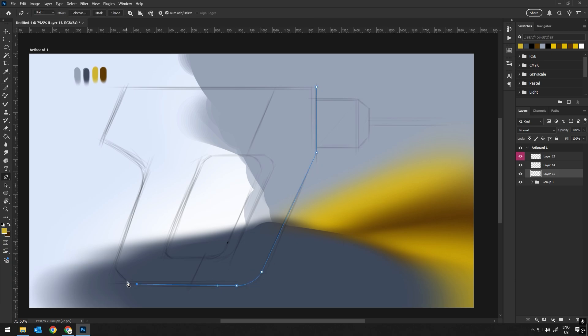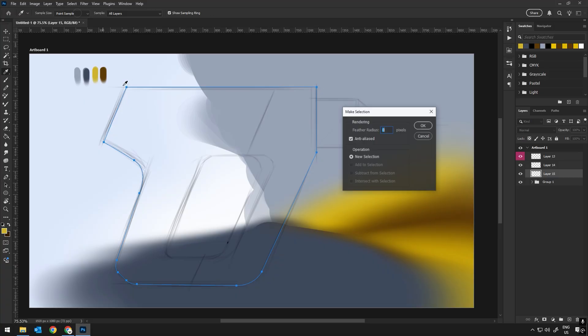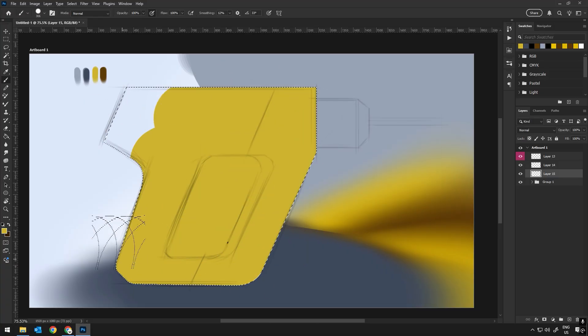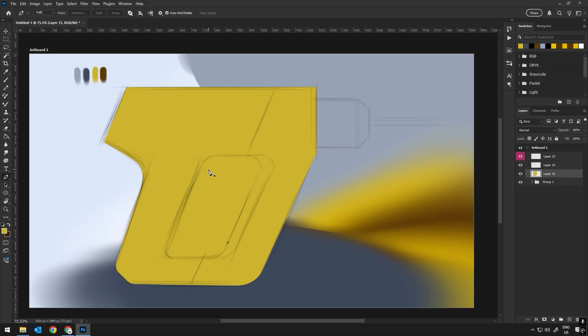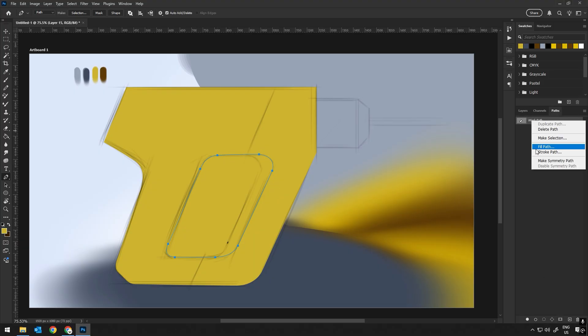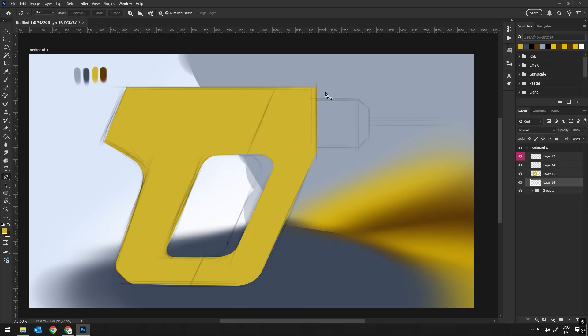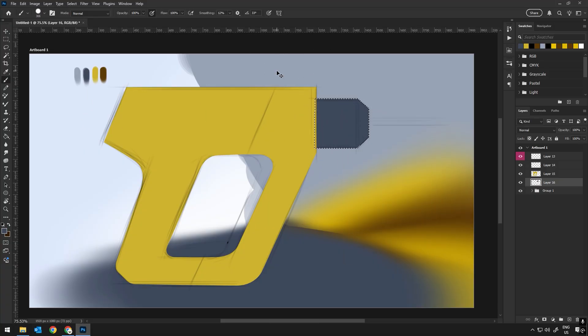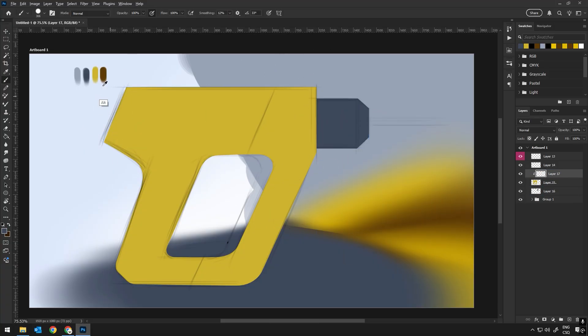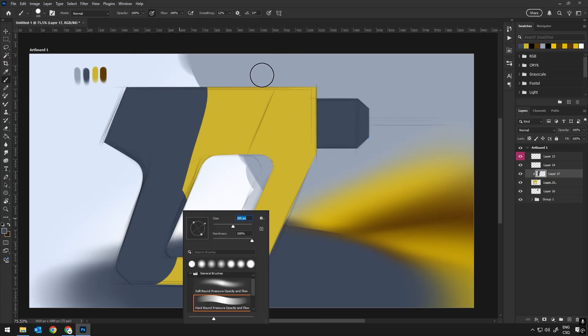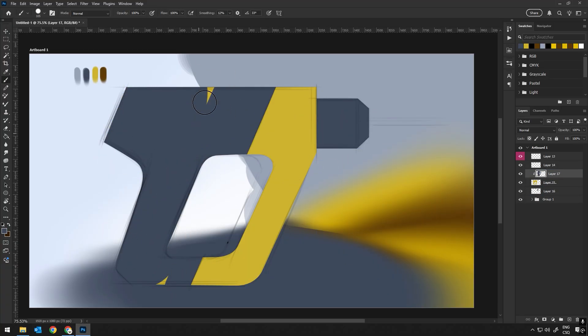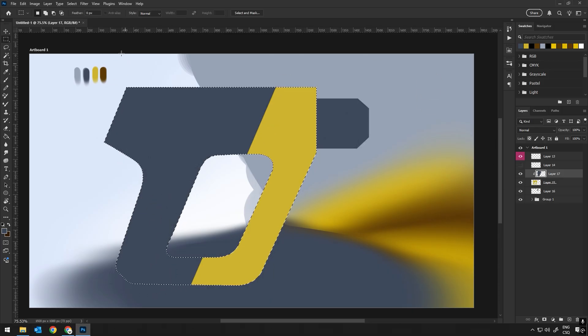For more precise drawing of the shape, I will use the Pen tool. This tool is amazing for creating sharp, clean edges and outlines. It allows me to draw curves and straight lines with precision, which is essential when I want to define the overall shape of the object clearly. The beauty of the Pen tool is that I can easily adjust anchor points and control the curves so everything stays smooth and accurate as I draw.